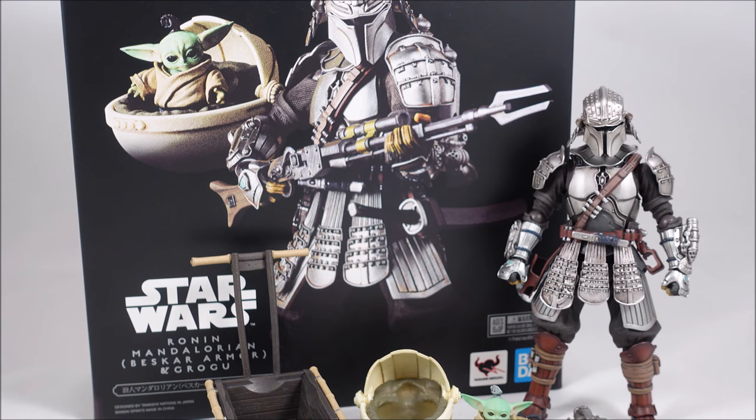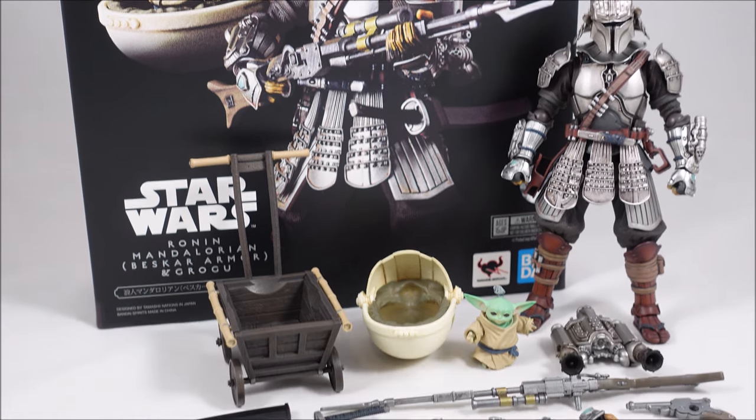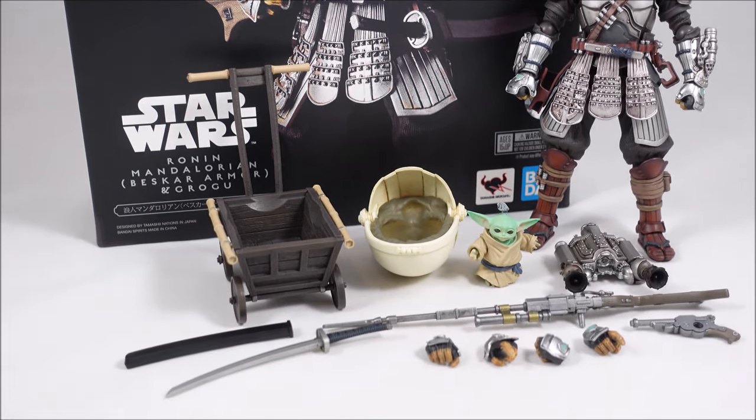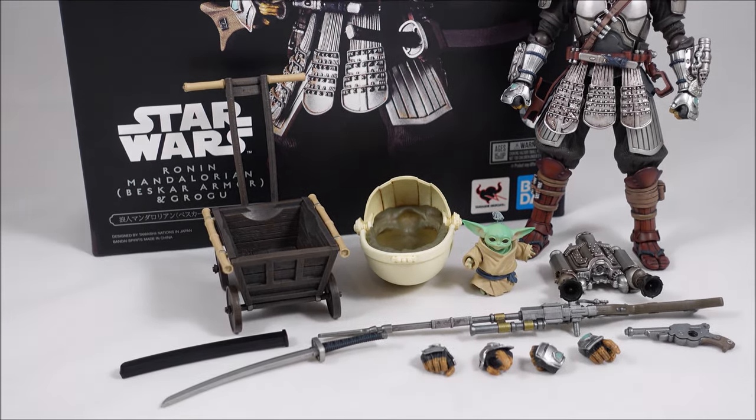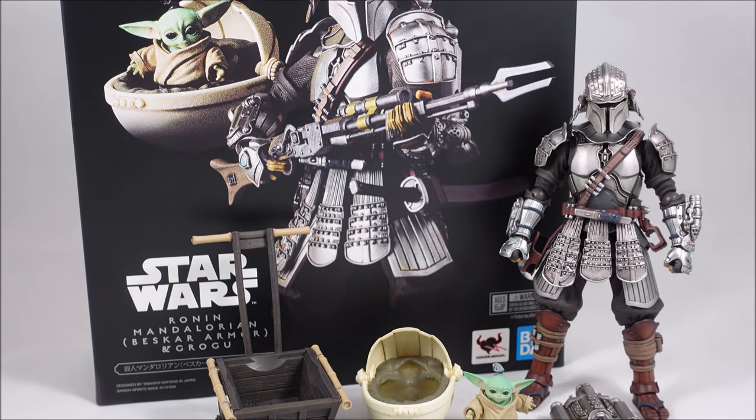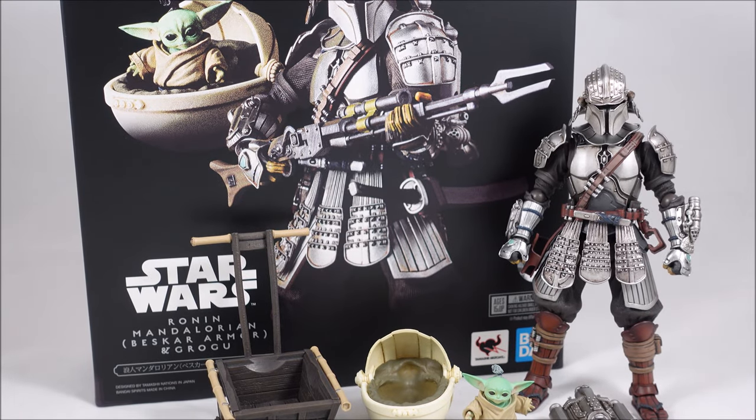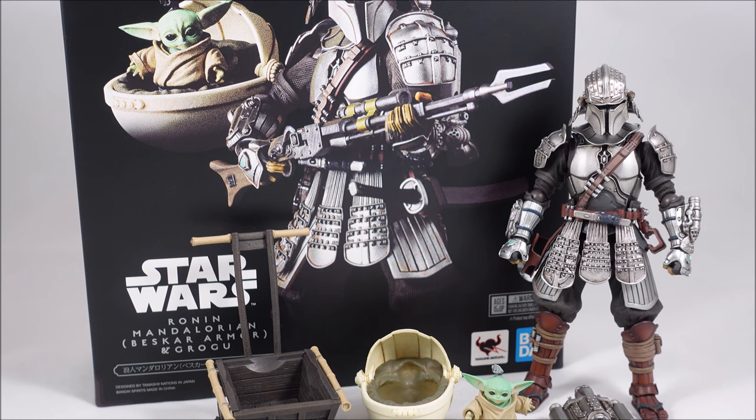It took a while for Big Bad Toy Store to get their stock in, but it was definitely worth the wait because this set is pretty damn fantastic. If you're a fan of this series and The Mandalorian, I think it's pretty much a must-have just for the cute little Grogu itself.